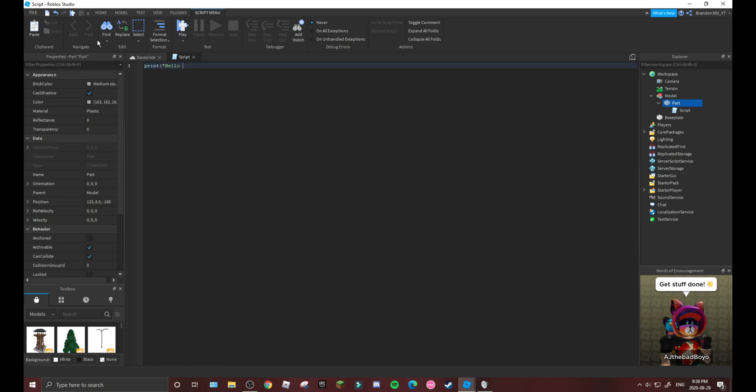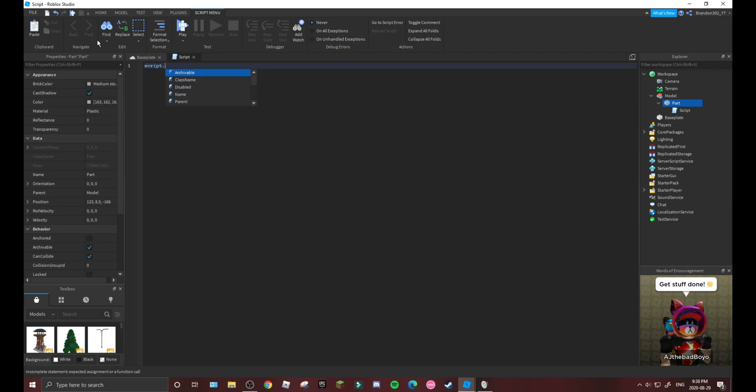What you want to do in this script - this is very simple - all you have to do is type, I will leave this in the description, you have to type script.parent.touched.